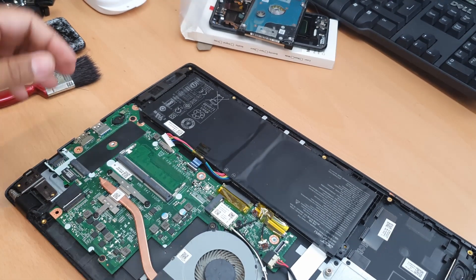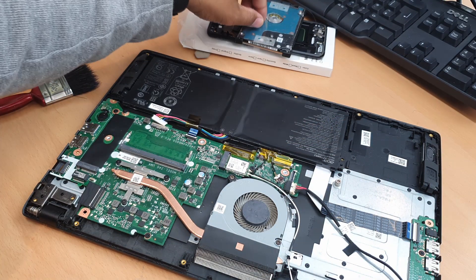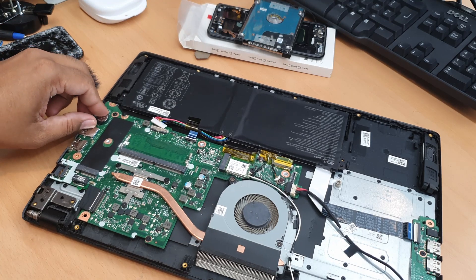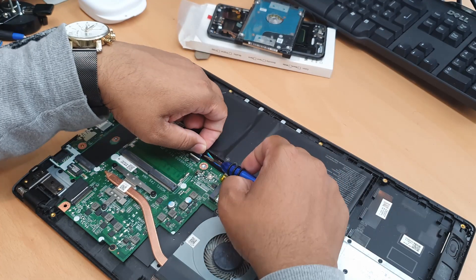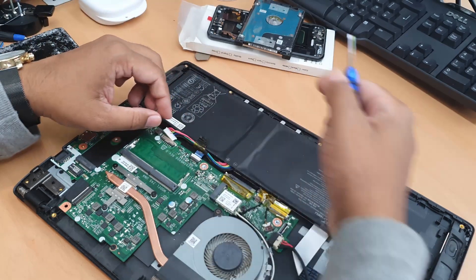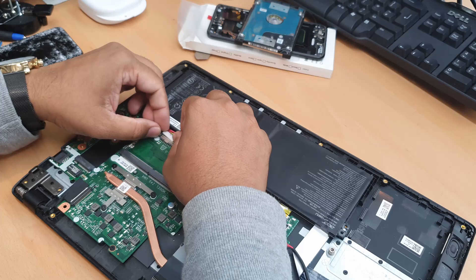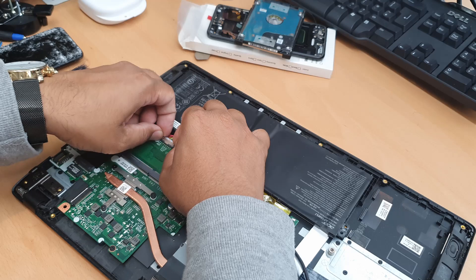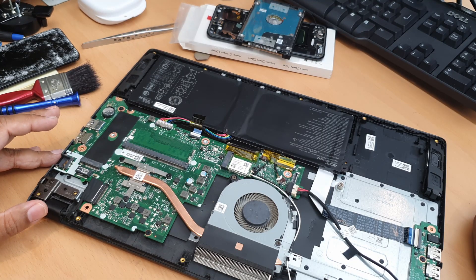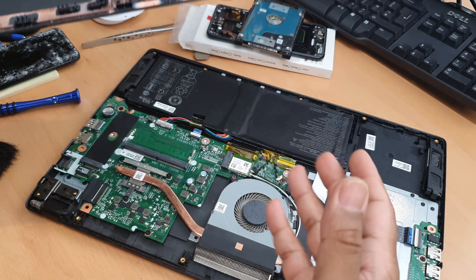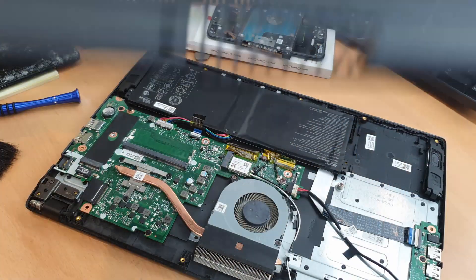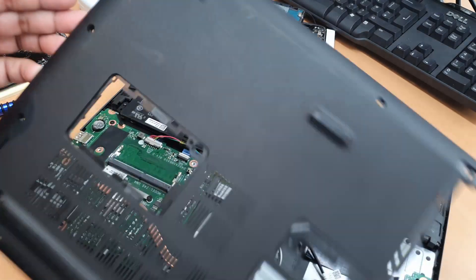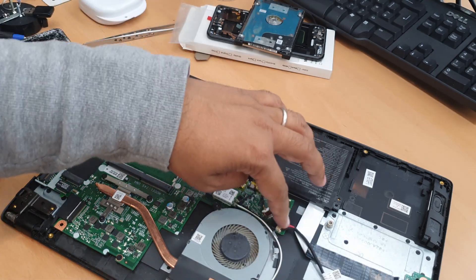All right, so let's put the CMOS battery first, which is here, and then the trackpad, it is right here, and now the battery. Okay, so now let's put the back lead on. And we'll see what difference it made. The battery, mouse trackpad connected, rest everything as it was.